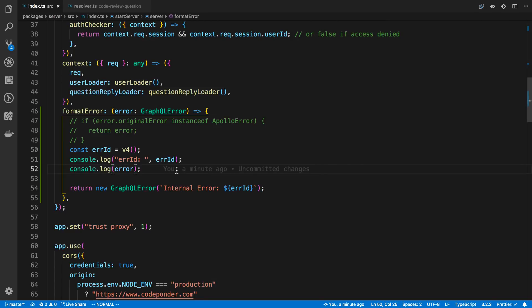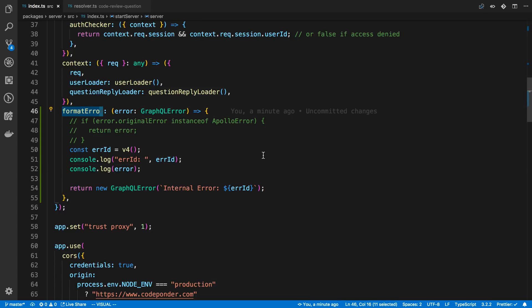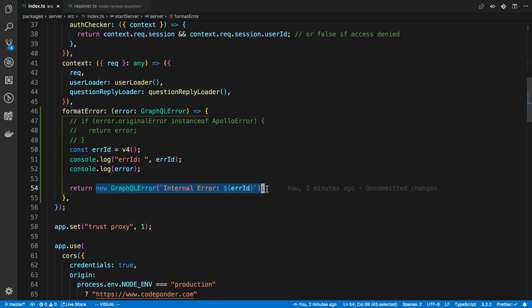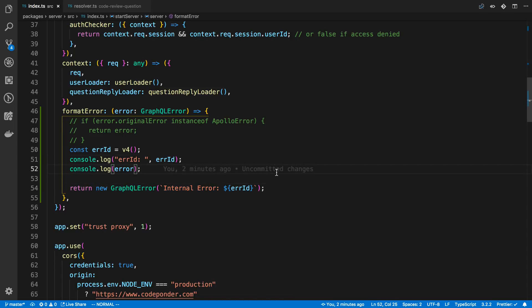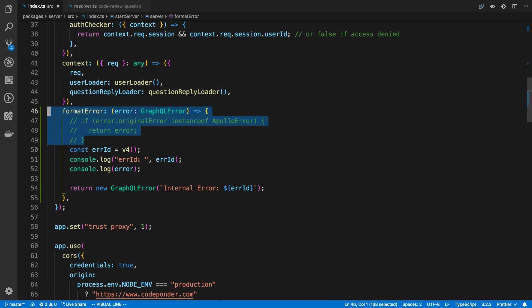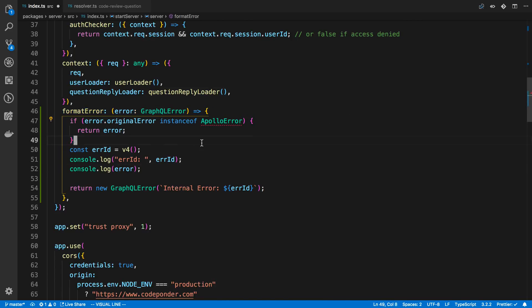Now the problem with this technique right now is we're currently doing this for every single error. So whenever an error is thrown in the resolvers it's going to go through format error. And here we're just returning an internal server error. Now we may want to do only some errors right? What if we only want to do this for unexpected errors? So to do that what I like to do is add some if statements at the top.